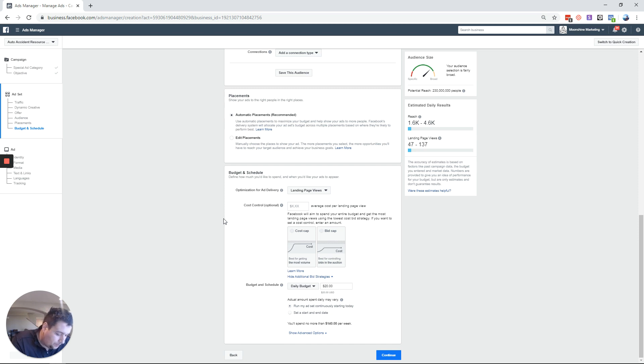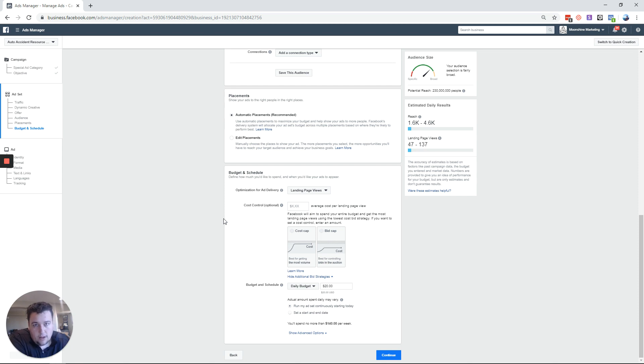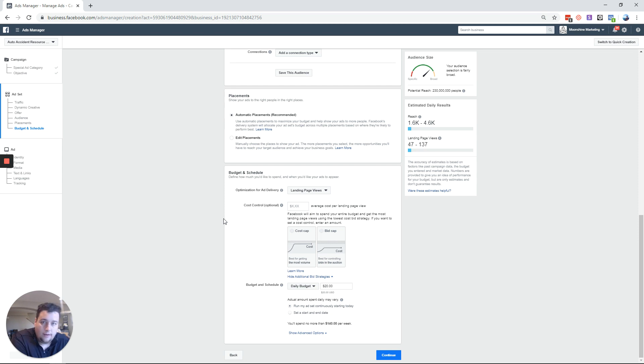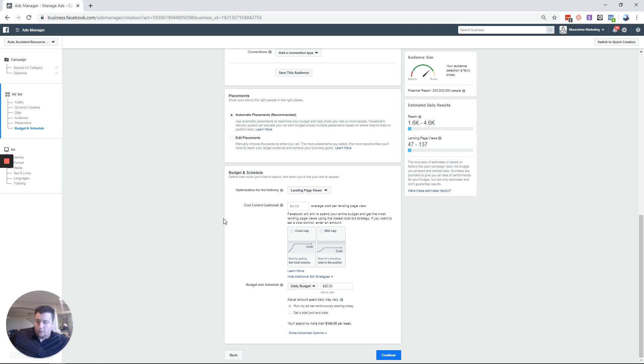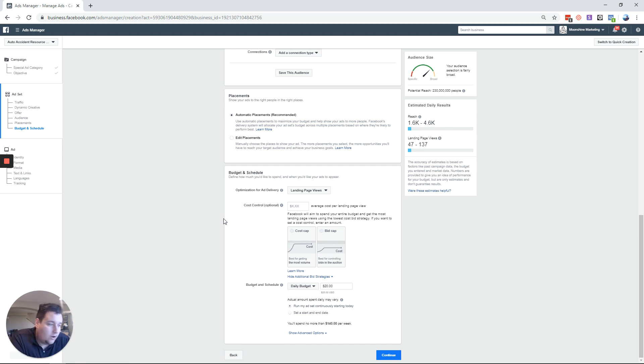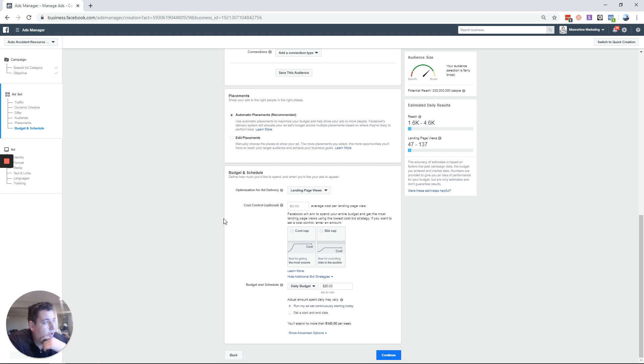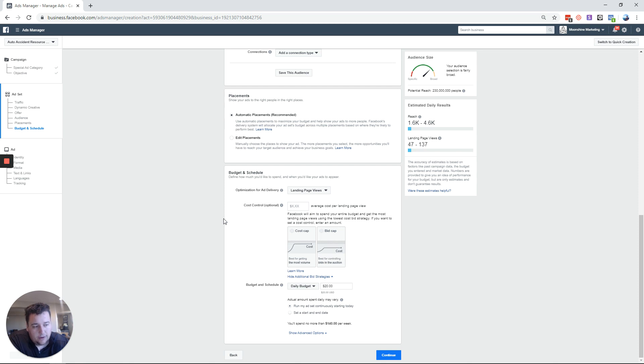So the times that I find this works, cost cap works really well if you're looking for an outcome. If I'm running conversion campaigns, if I'm running a lead form campaign, stuff like that, that's when I find that cost cap works. So if I'm saying add to cart cost cap $25, that's going to be good because ultimately I'm looking for volume at an average rate. I don't really care if that one individual one is a little bit higher, another is a little bit lower.